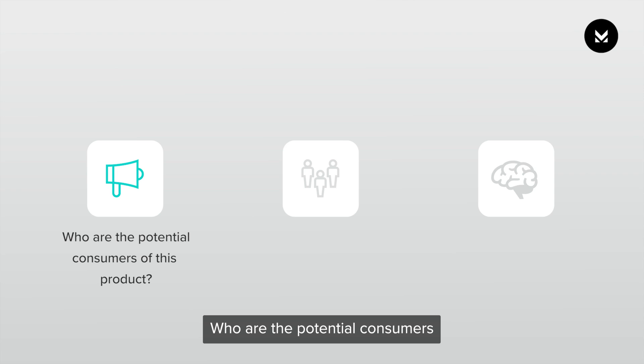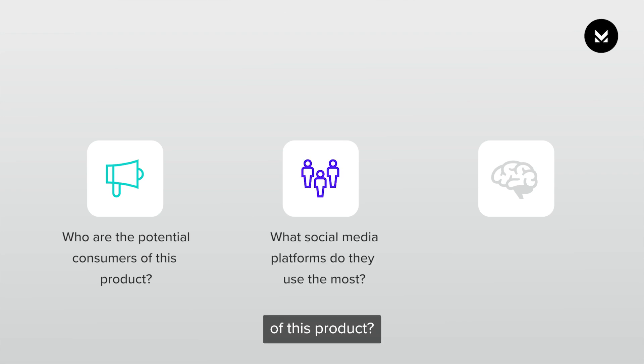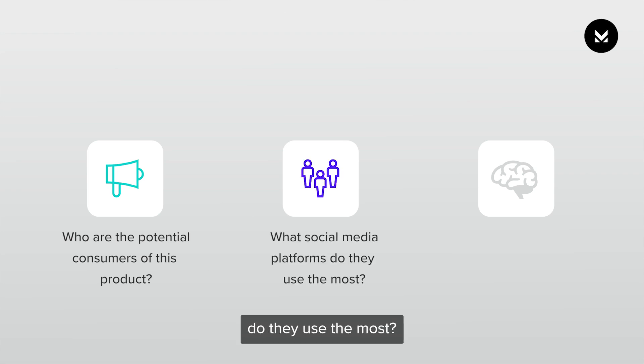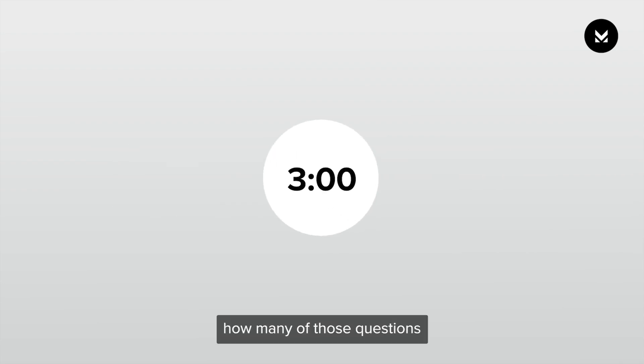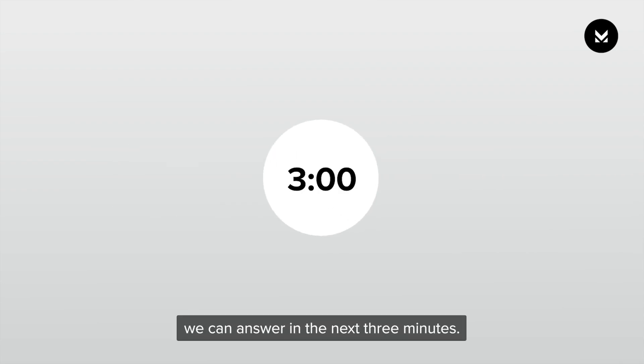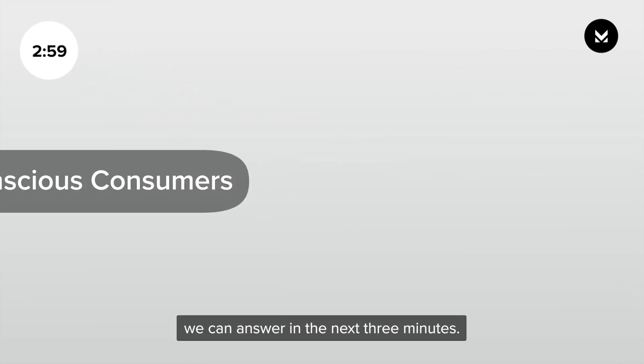Who are the potential consumers of this product? What social media platforms do they use the most? How do they think and feel? Let's see how many of those questions we can answer in the next three minutes.